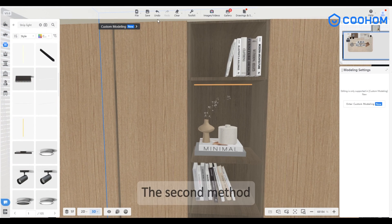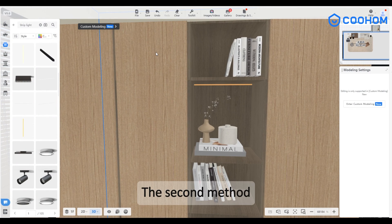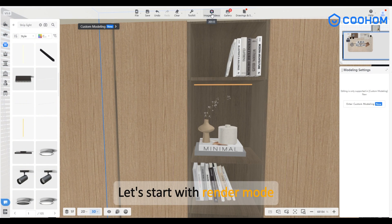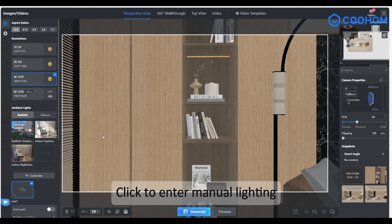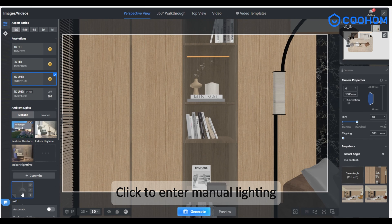The second method. Let's start with render mode. Click to enter manual lighting.